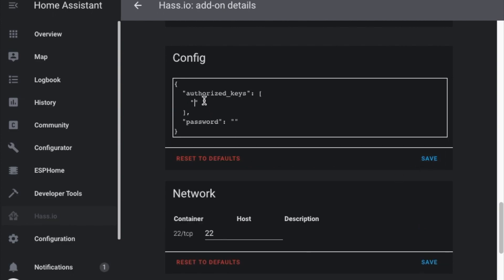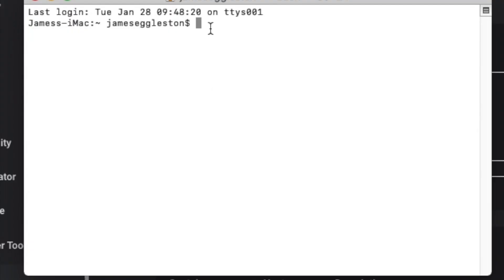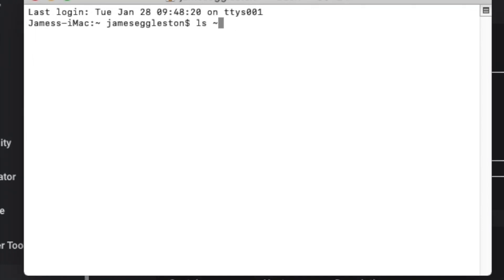To make a key we'll come across to terminal and we're going to have a look at where the keys are normally kept so we'll just list out that file and see what keys we have there already.